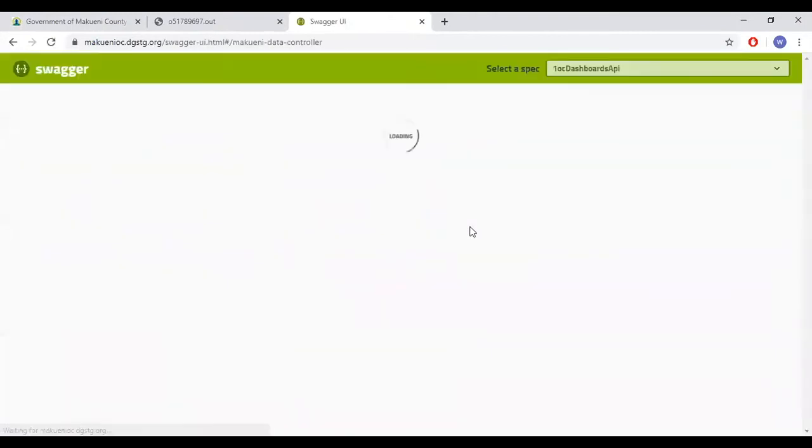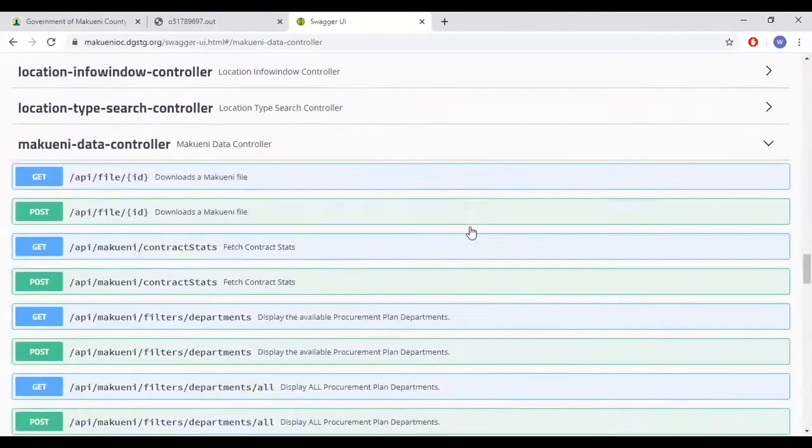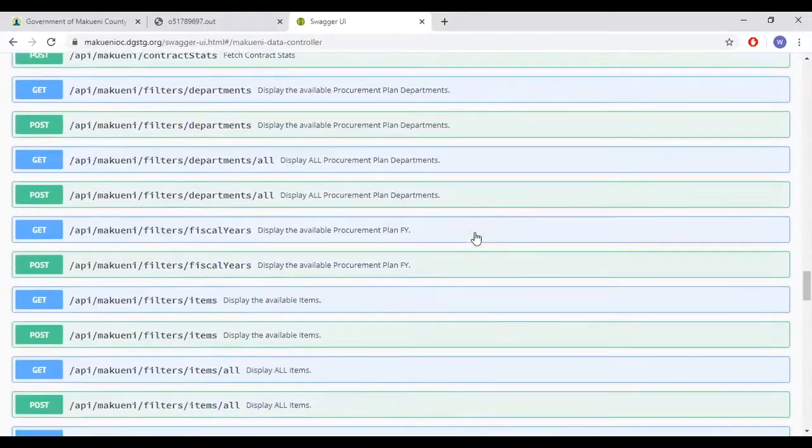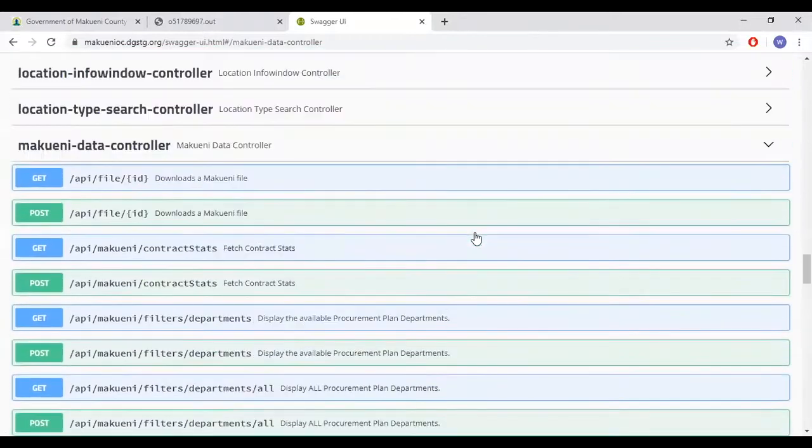Next is the McQueenie specific endpoints. The McQueenie specific endpoints allow users to access the data in McQueenie's original terminology and the full data set through these API endpoints.